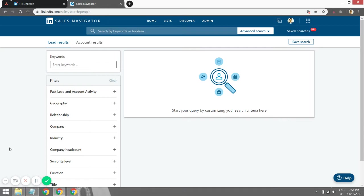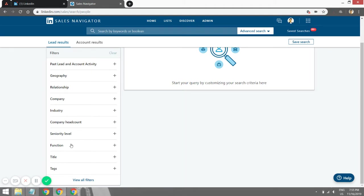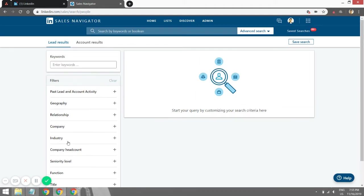I'll cover some of the basics, like how to use the filters, but the main emphasis of this video is on how to do the Boolean search, which will help you find the exact type of prospect you're looking for. So without any further ado, let's dive right into it.